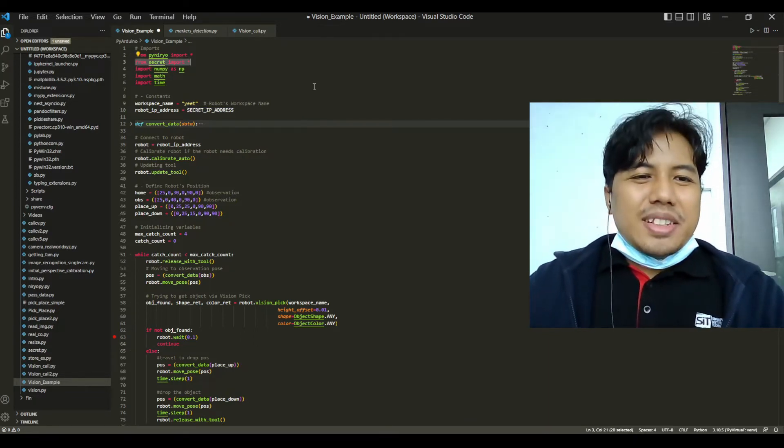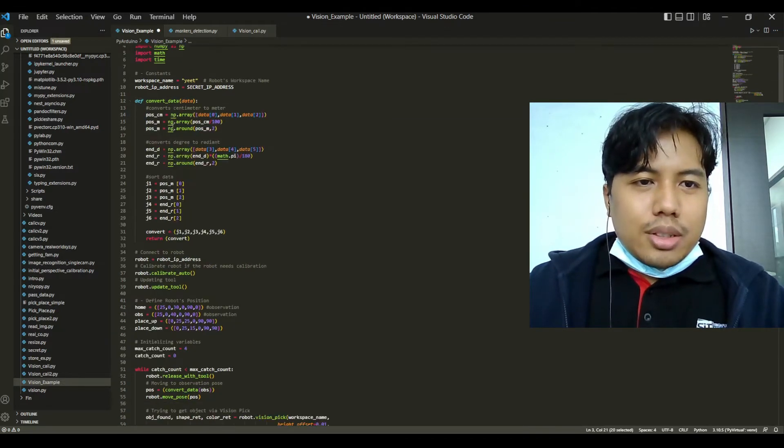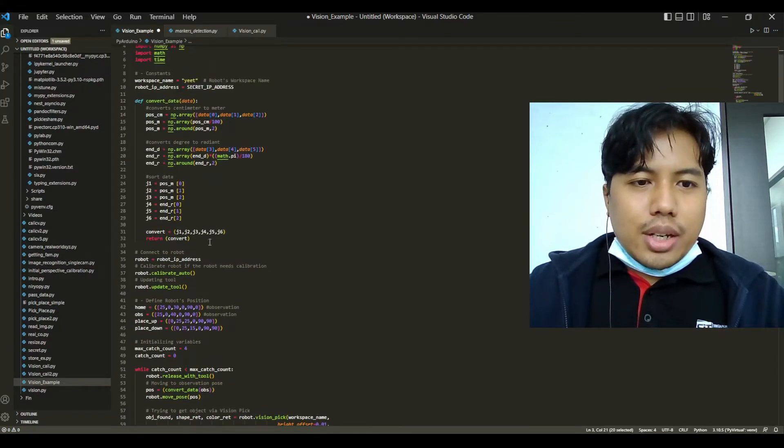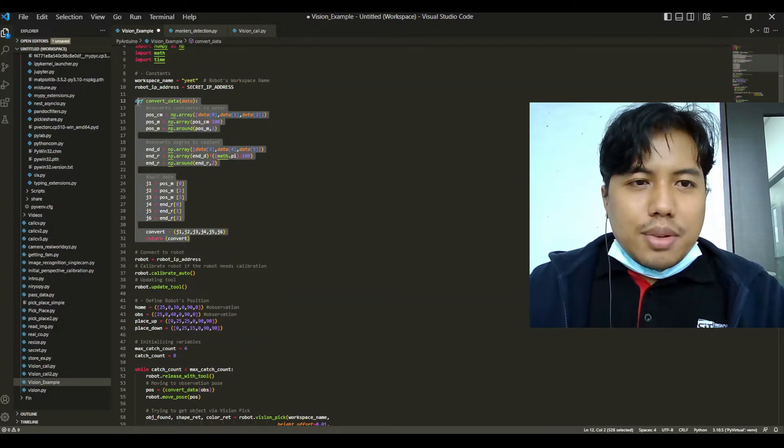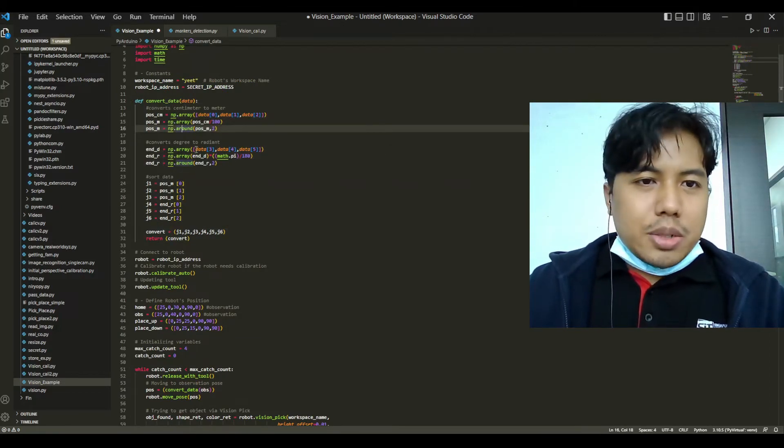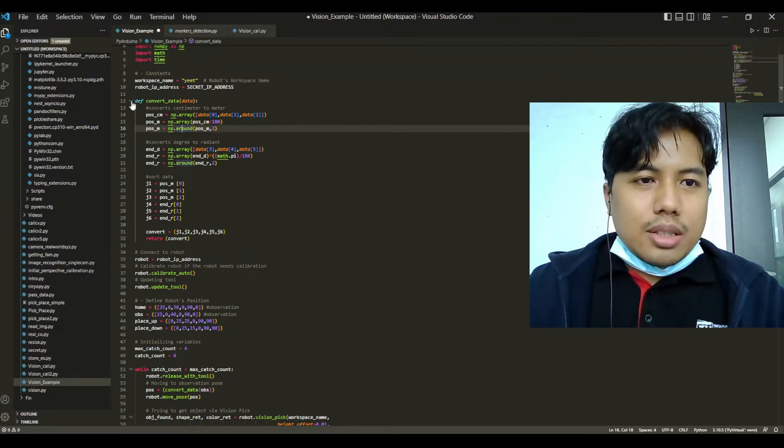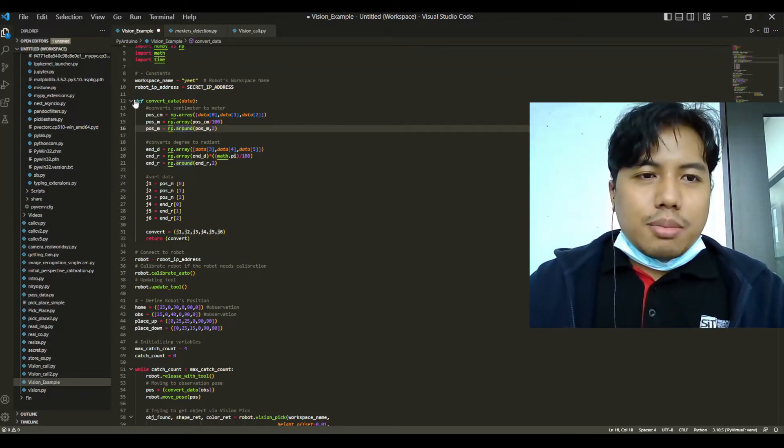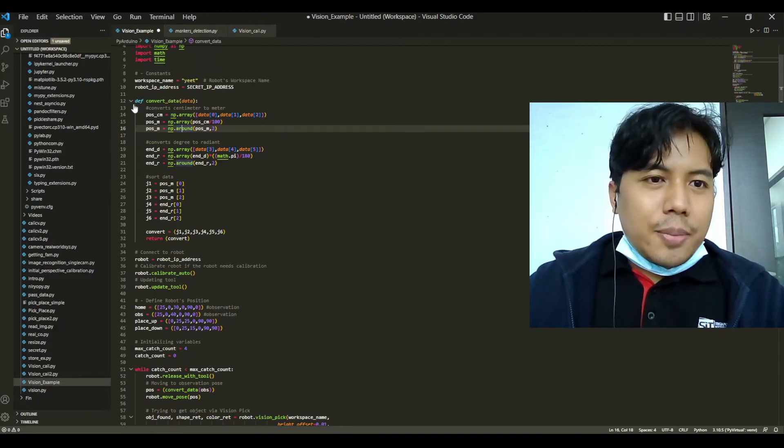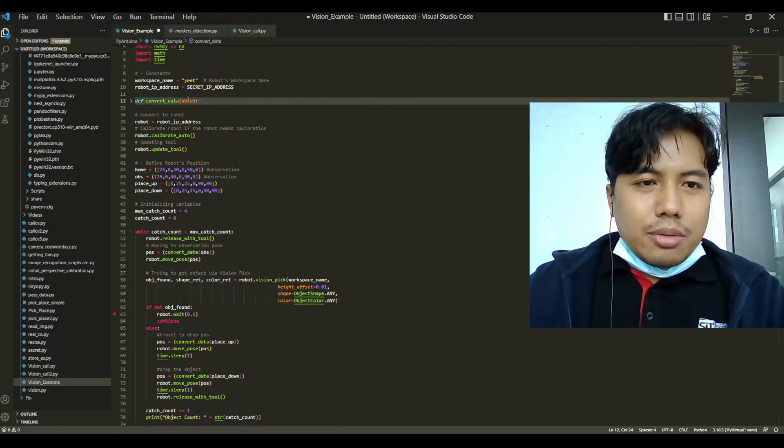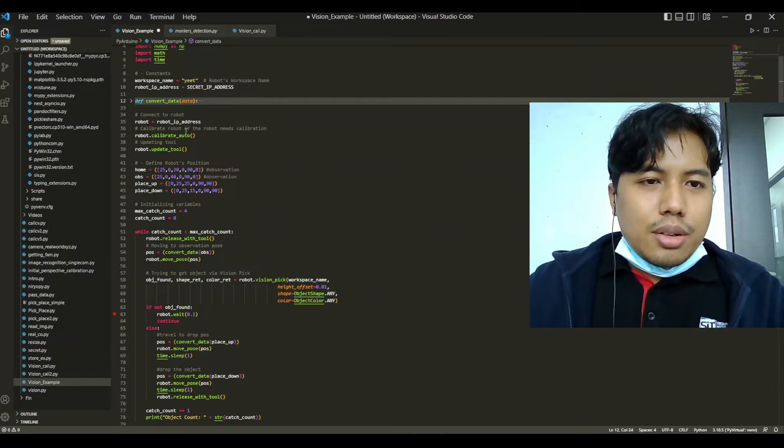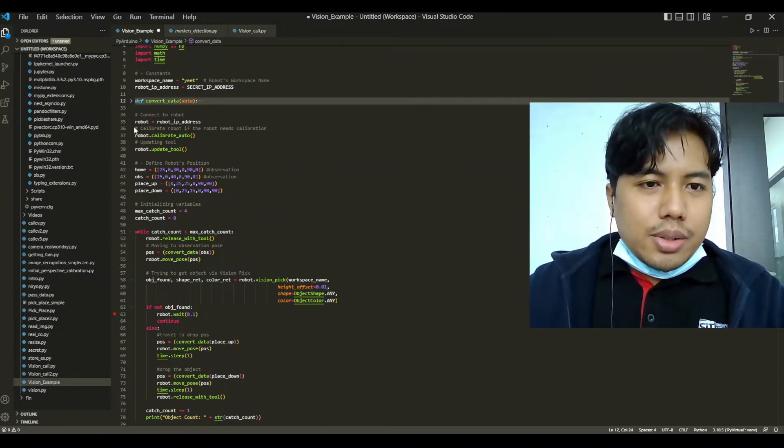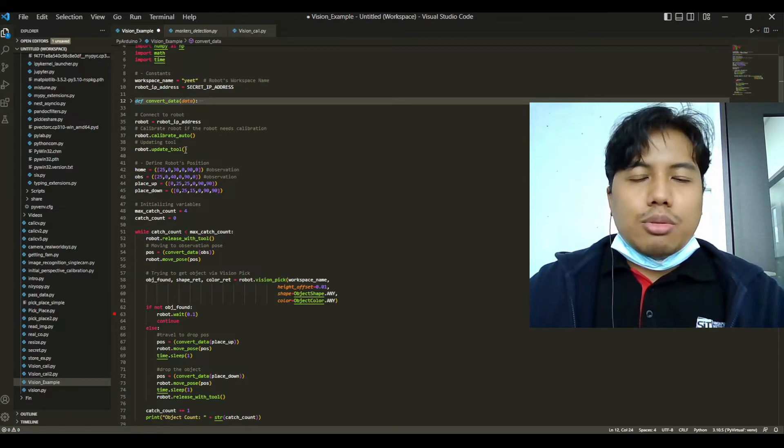Afterwards we will include the convert data function which I did for the past few videos into this program as well, because we want to work with centimeters and degrees instead of meters and radians. After including our convert data function, we will connect to the robot first and then calibrate and update it.